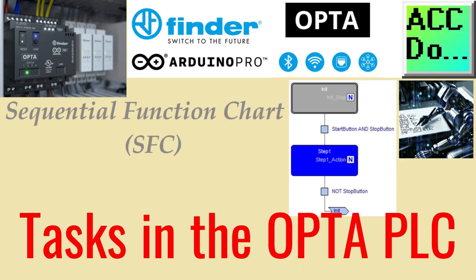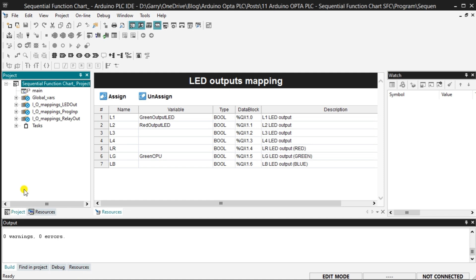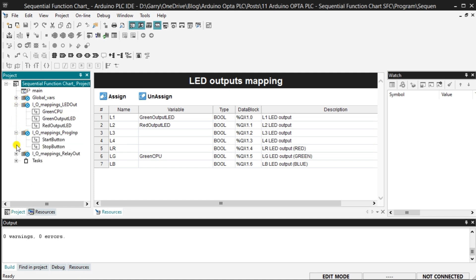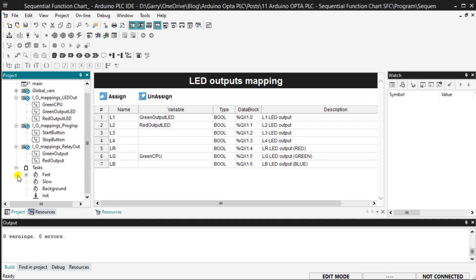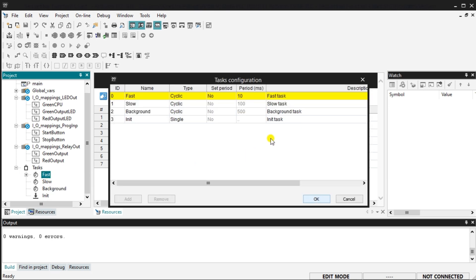To access the tasks in your project, navigate to the project tab and locate the tasks folder. You will see the list of IOs we have just mapped for this project. Expand the folder by clicking on the plus sign next to it. The tasks are categorized into fast, slow, background, and init. To configure the tasks, right-click on any four task folders and select task configuration. Your programs will be executed within the designated task folders.